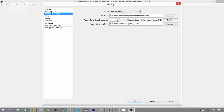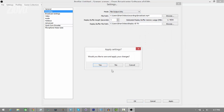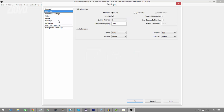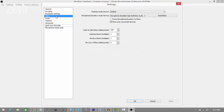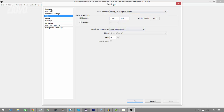Here you can mess with settings such as the encoding and the video and audio settings — like the resolution you want to record at and the video adapter you're using. Once you have that all set up, go ahead and click OK.